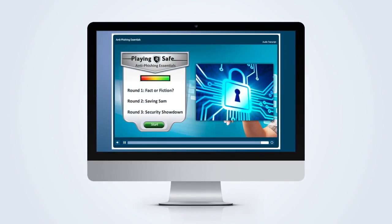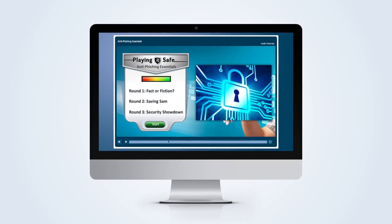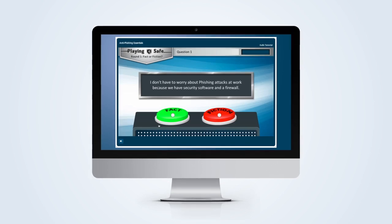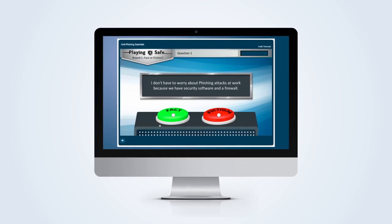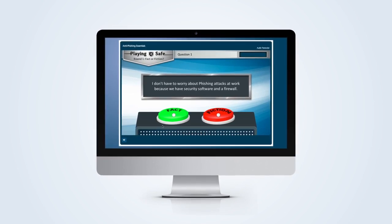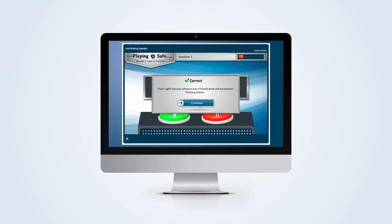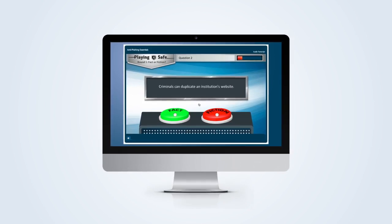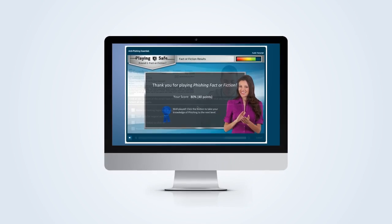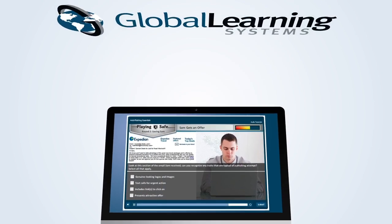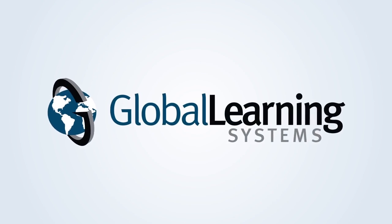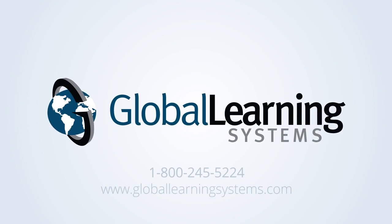For more information on phishing best practices for your organization, check out our anti-phishing training with gaming elements to educate your workforce on how to detect phishing attacks and prevent a breach. This security short was brought to you by Global Learning Systems, award-winning e-learning solutions provider. Remember, security starts with awareness.